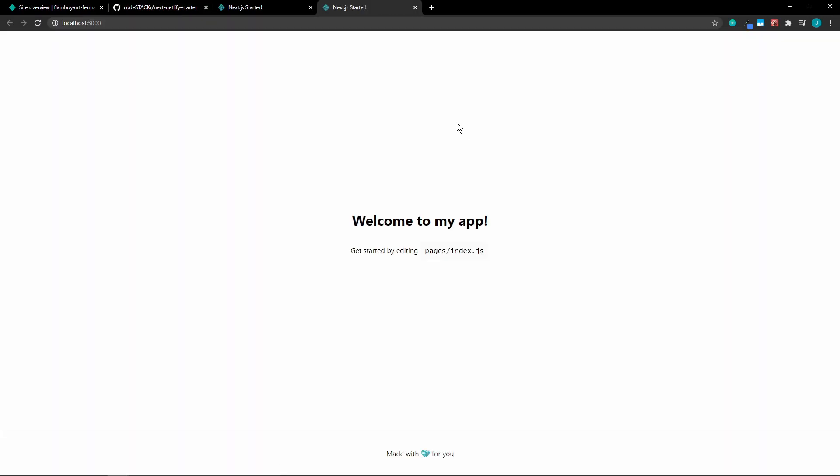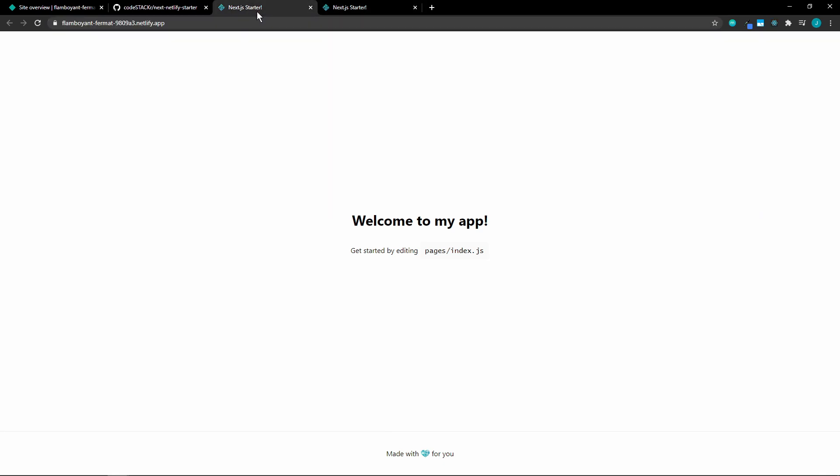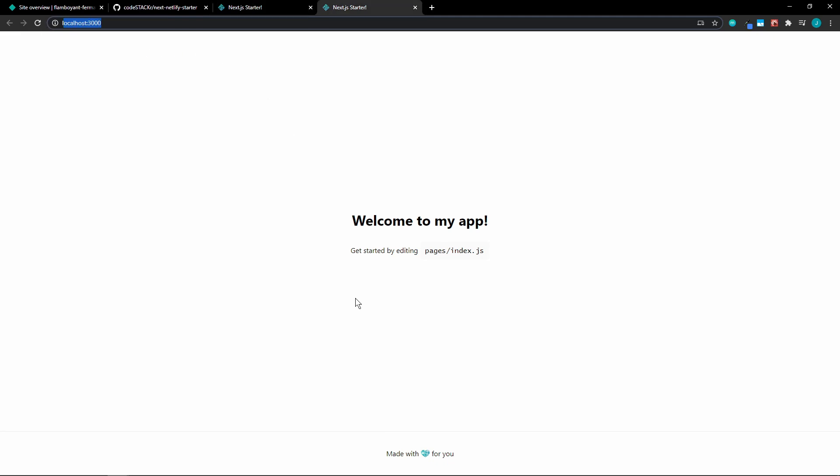We can open that up. And we can see the same thing here running on localhost 3000 and on our Netlify app.